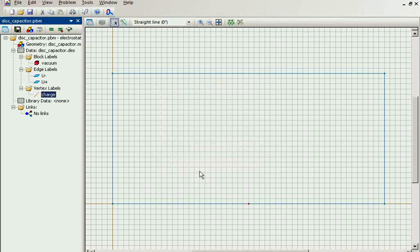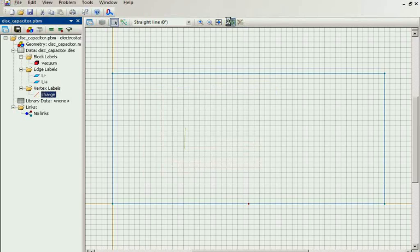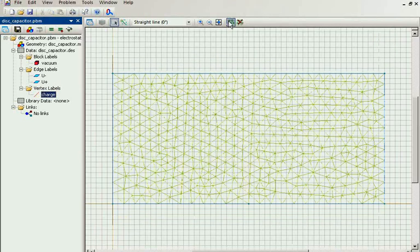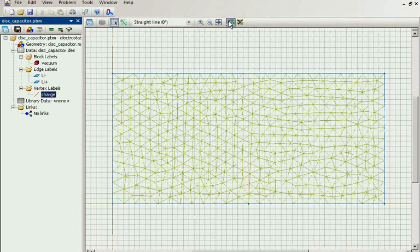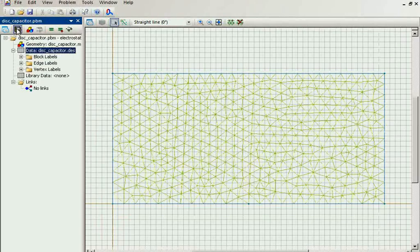Now we should build the finite element mesh. Just press one button, save all problem files, and solve the problem.